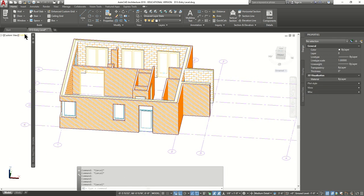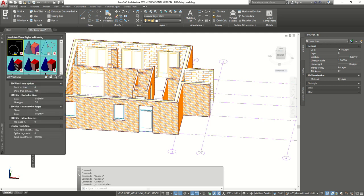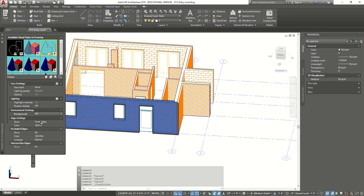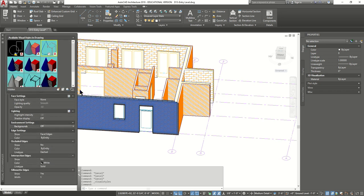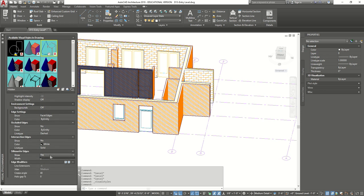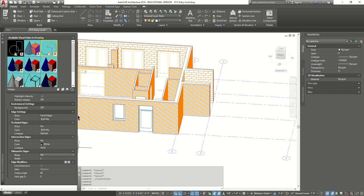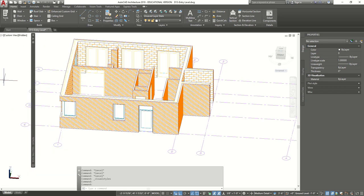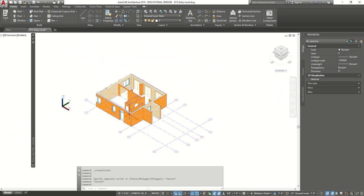We're going to change one more thing. Go back and open up visual styles. Click on the hidden option we just did before, and make sure the background is set to off — background environment, set it to off. Also, we're going to set silhouette edges to no. This is going to make it go a little bit faster than before. So we turned off our background and scrolled down on the toolbar and clicked on silhouette edges and said no. Press close. Now we have the look we want.